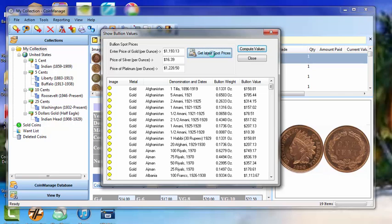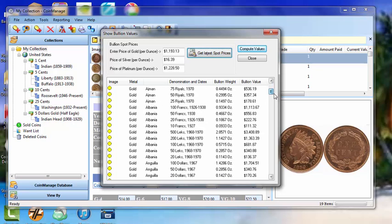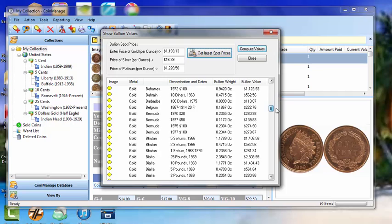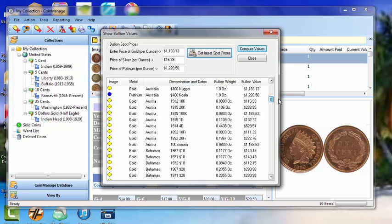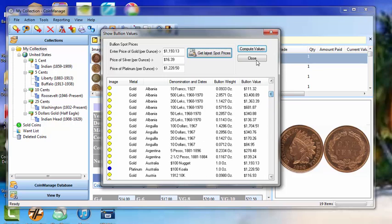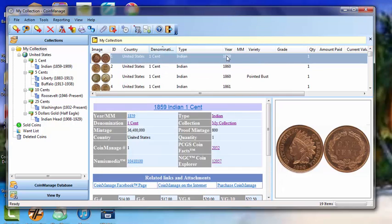So these are the latest spot prices, and once you've done this you can see the bullion value of many different coins from all over the world in this list. So we're going to close this.